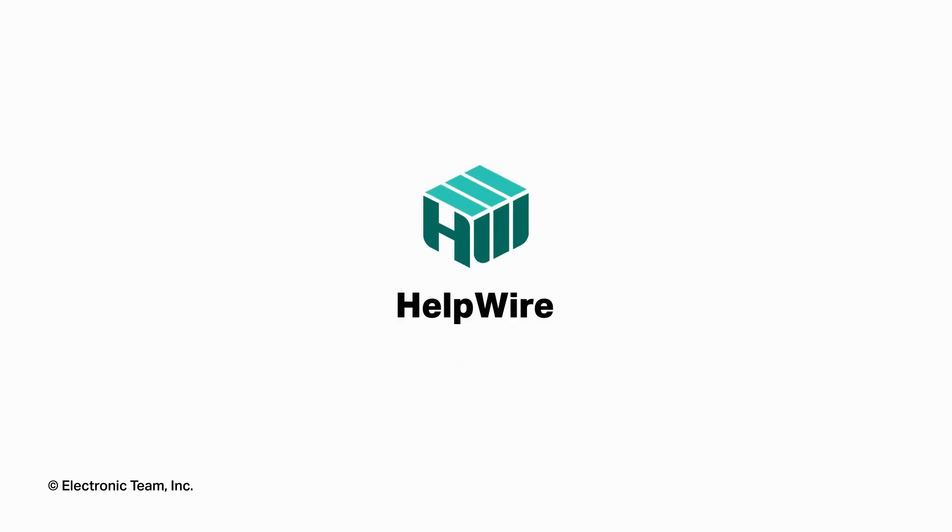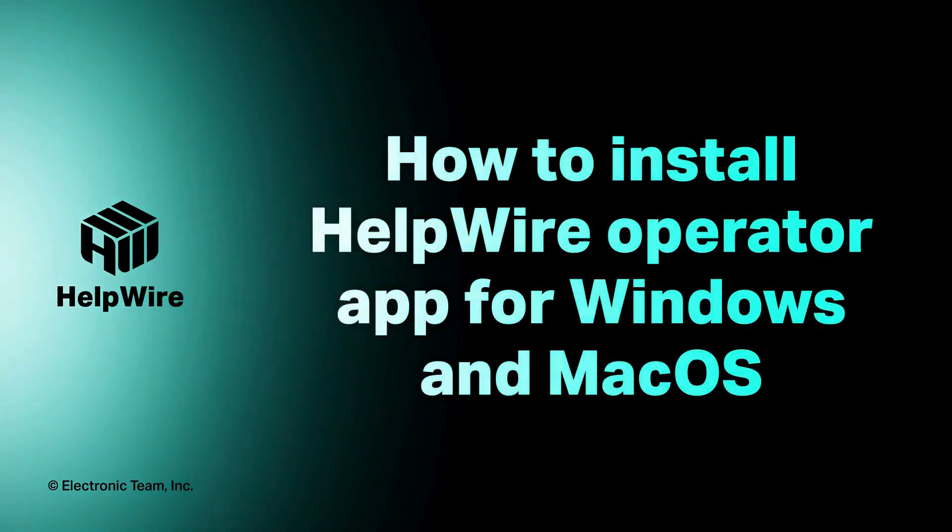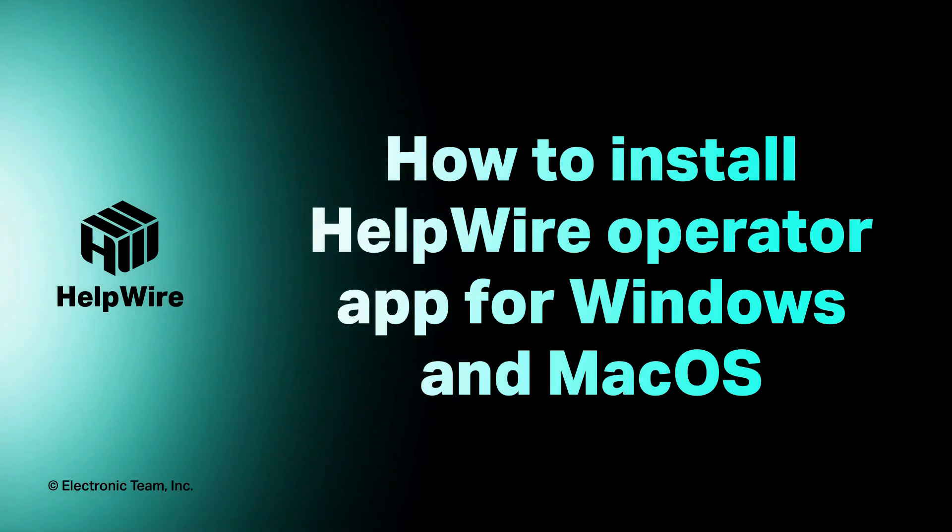Hello and welcome to the HelpWire tutorial series. In this video, you will find out how to download and install the HelpWire operator app for your platform.